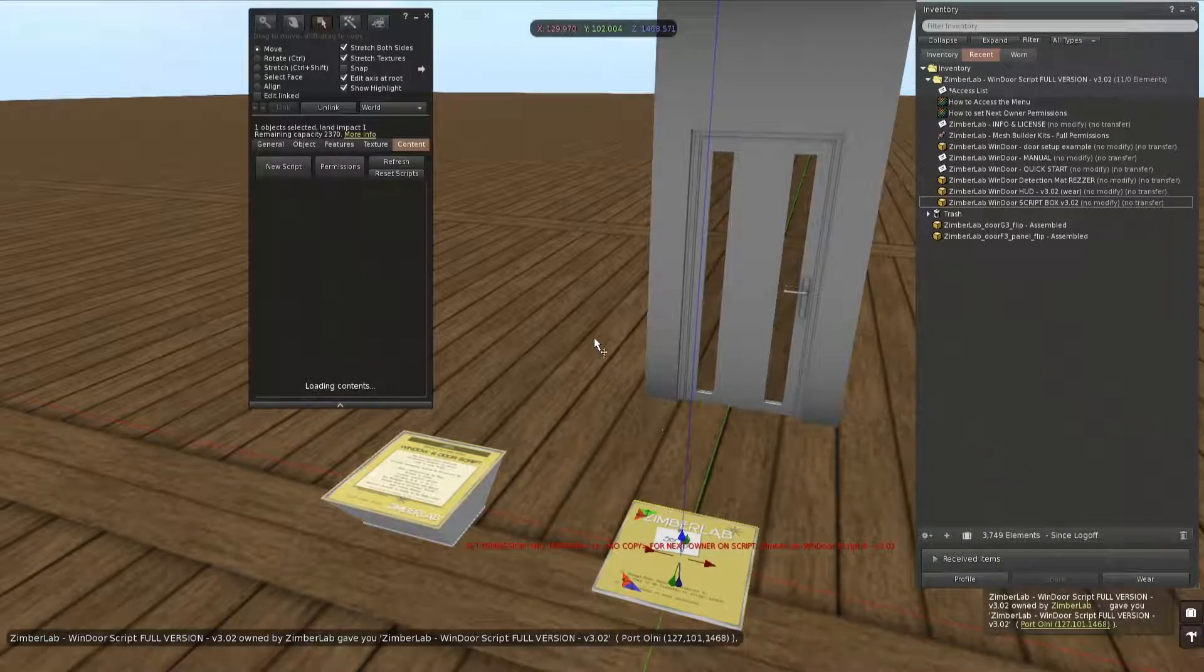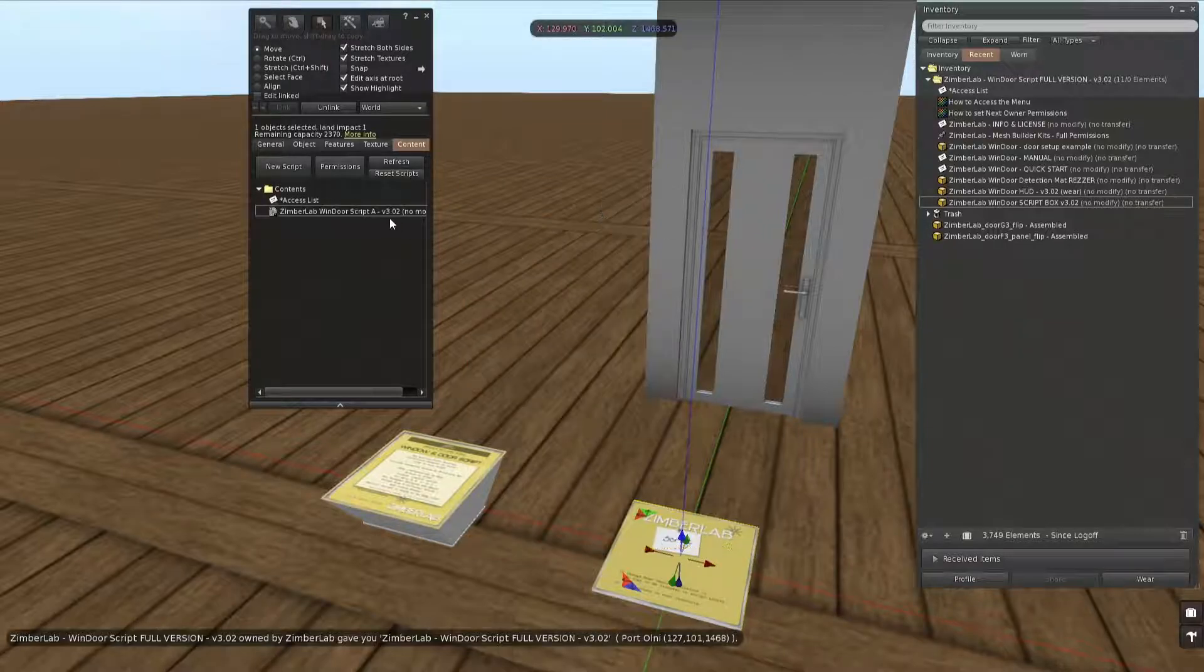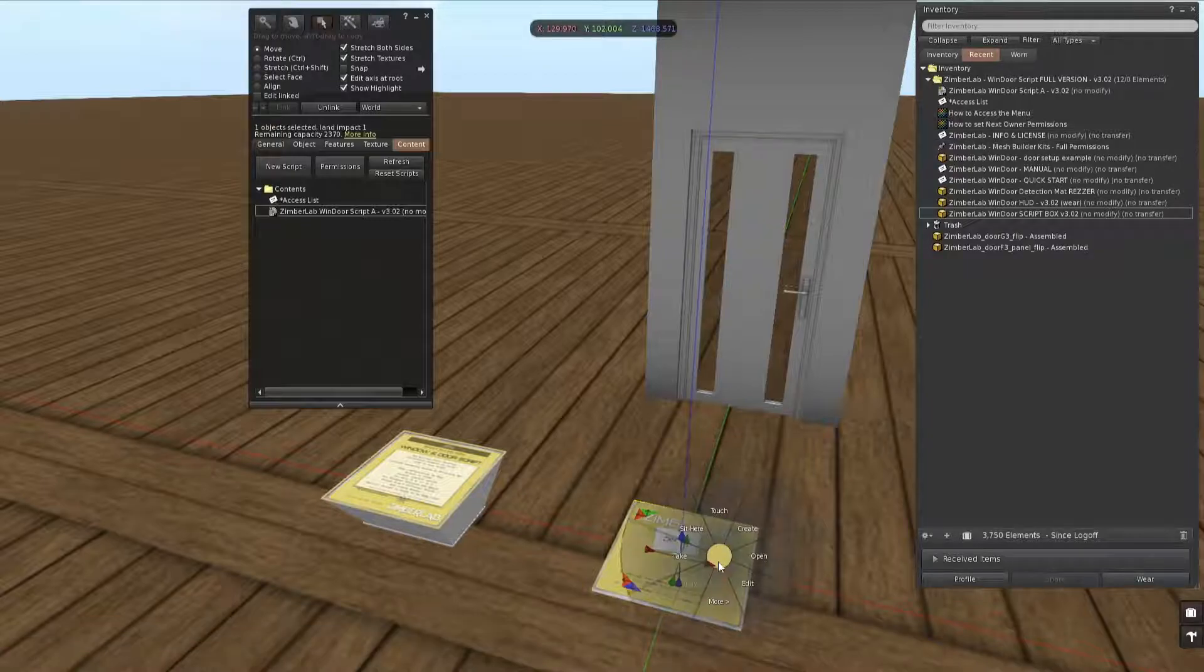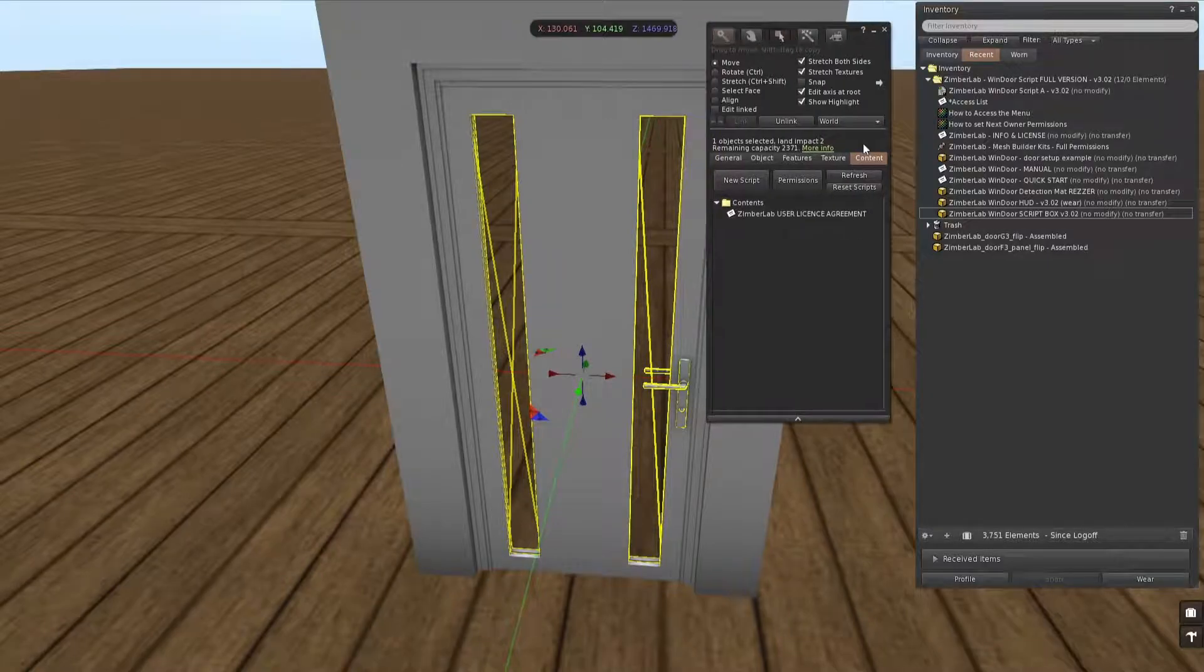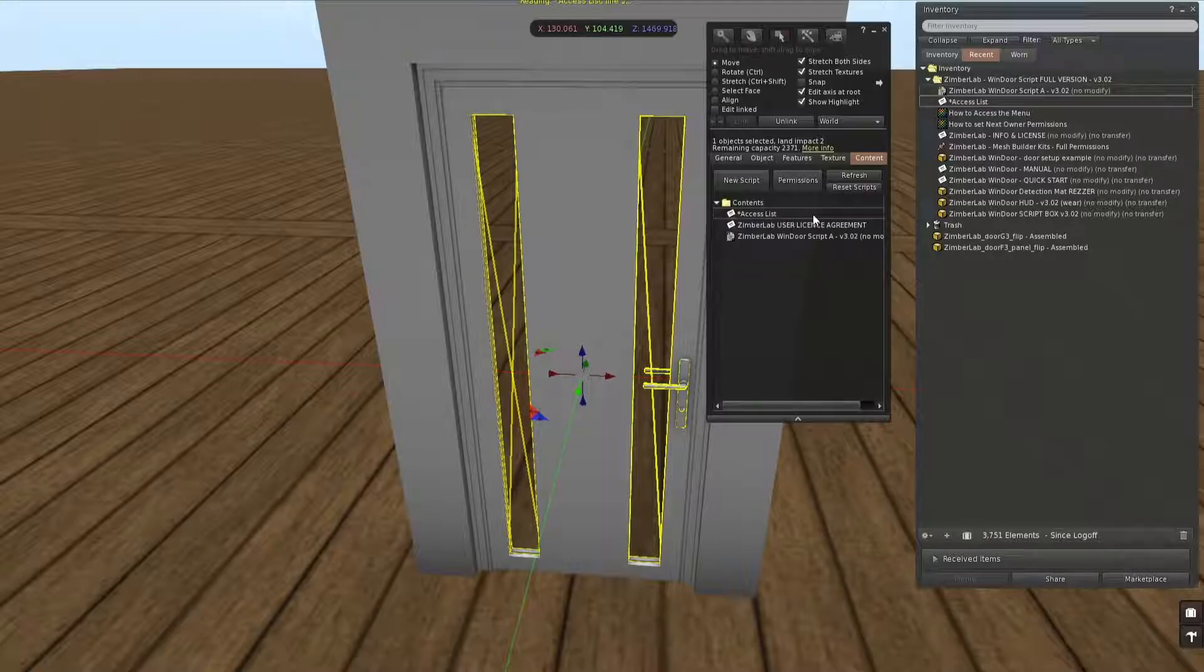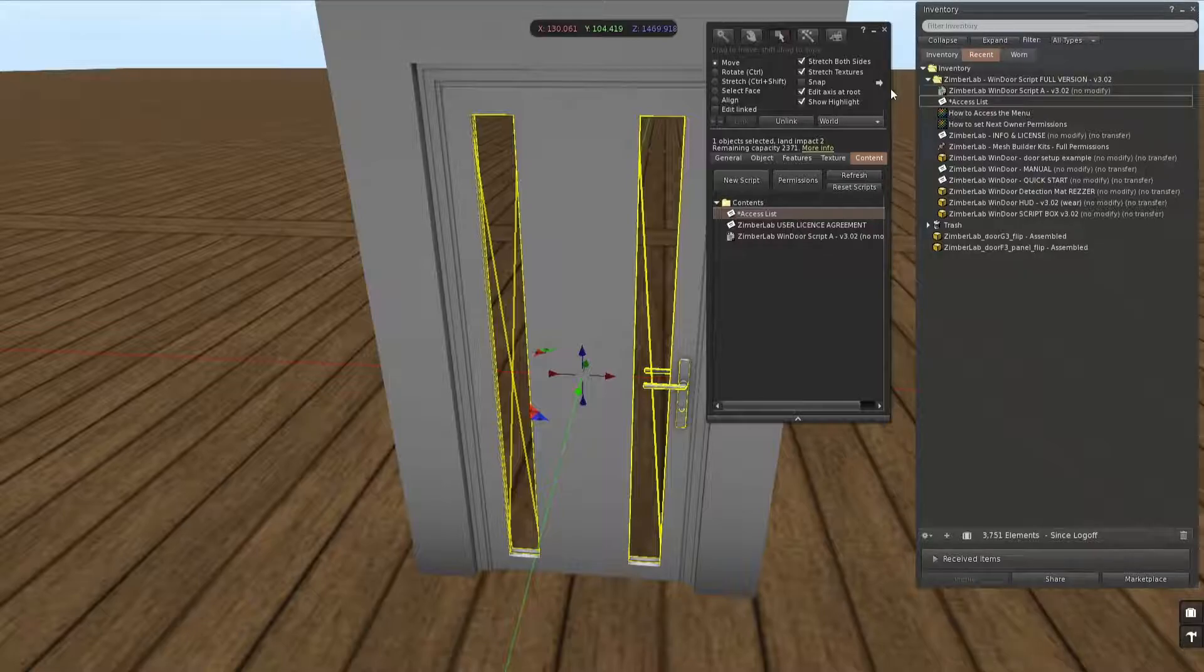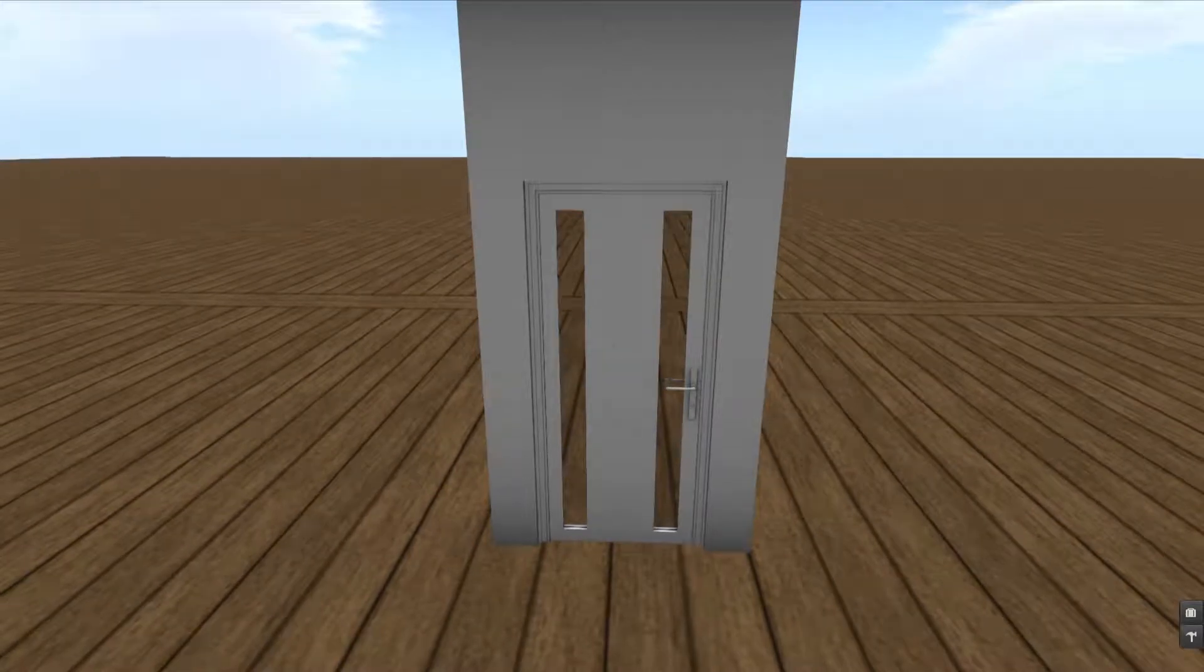I'm taking off one permission and this will give me my script. We're going to configure this door over here, so I'm going to drop the script and the access notecard inside. For the access notecard to work, the door has to be sold with modify permissions.